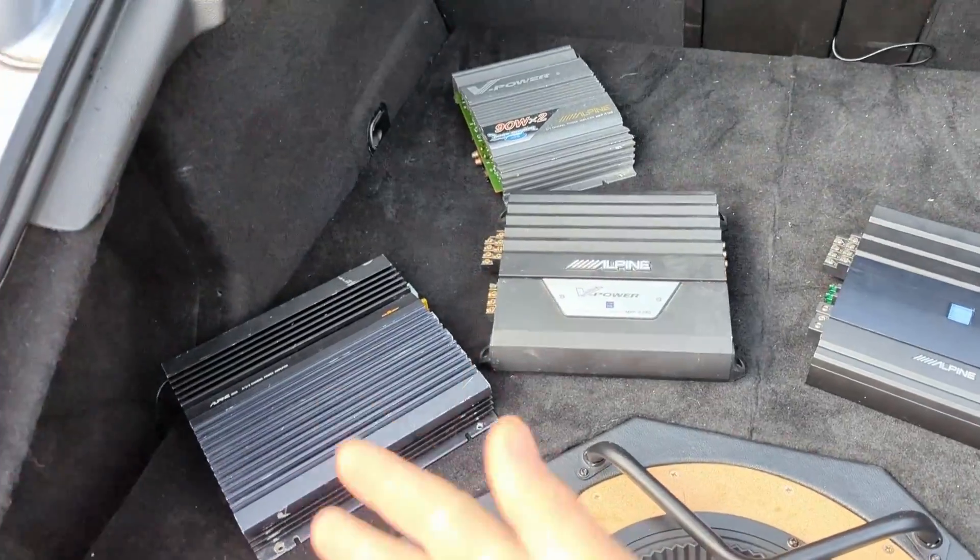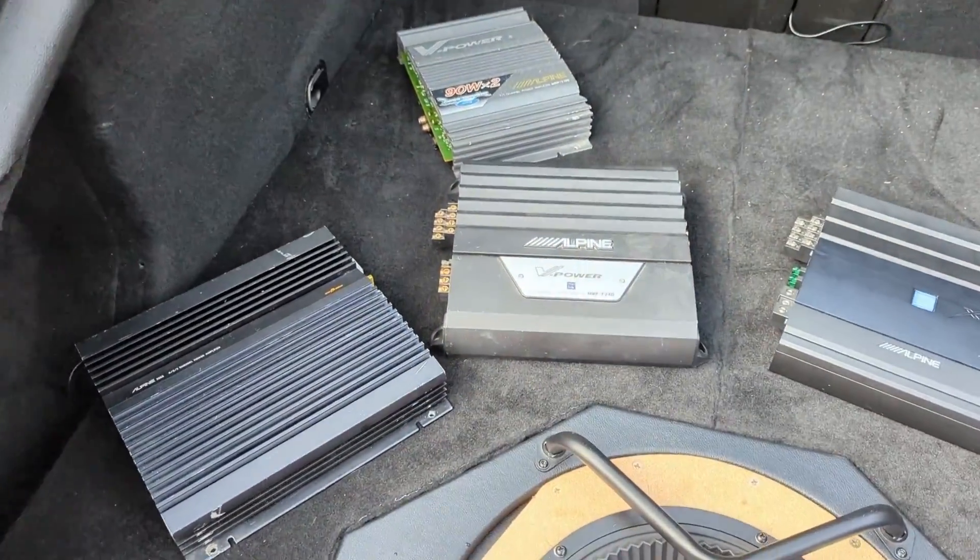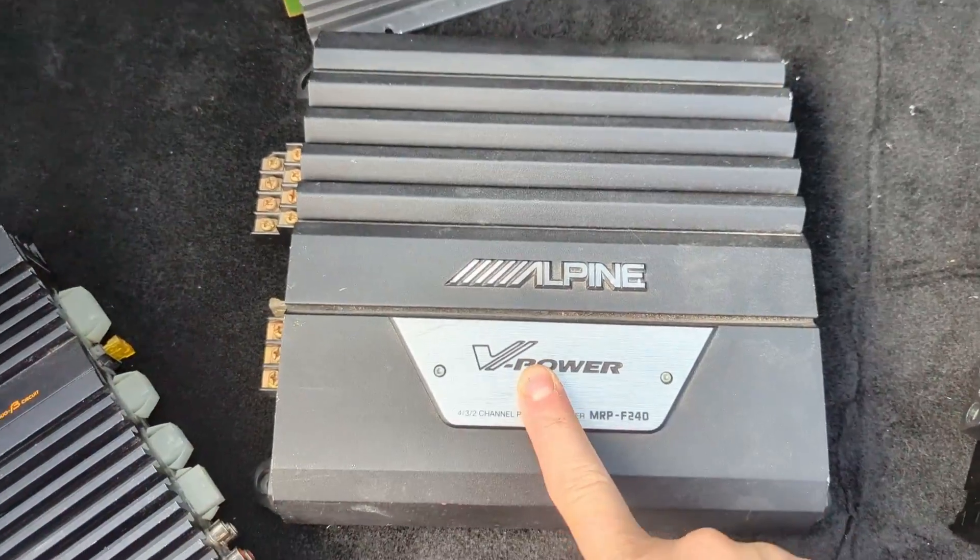Hello, lovely people. Amplifier measuring week today. We're going to dive deep into the V-Power.